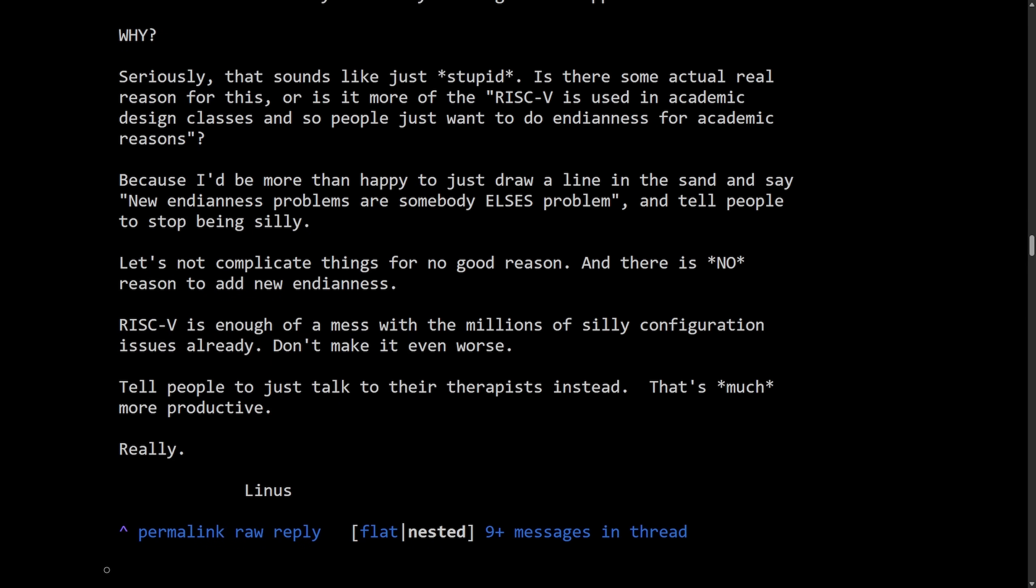I think the reason Linus is frustrated here, every time you introduce another Endianness mode, you're really doubling the testing, increasing bug potential, and complicating things. And Linus has seen this over the decades through Endian bugs. And to him, it really feels like adding new pain for no gain. You can see Linus has a long-standing frustration with proposals on adding complexity without a strong justification. And basically calls it an academic toy idea here and wants nothing to do with it.